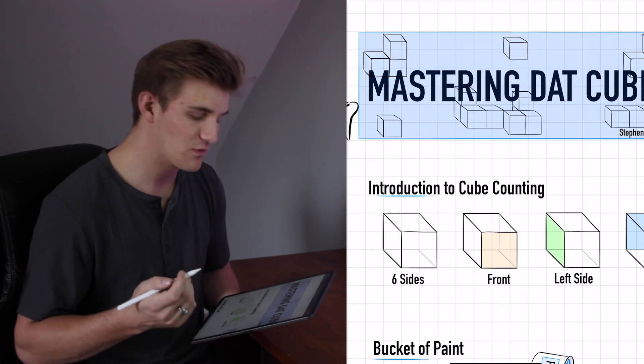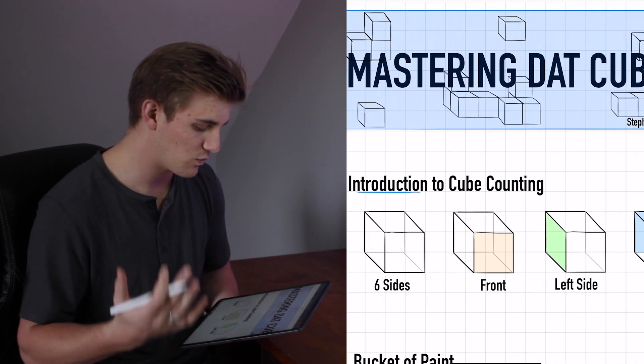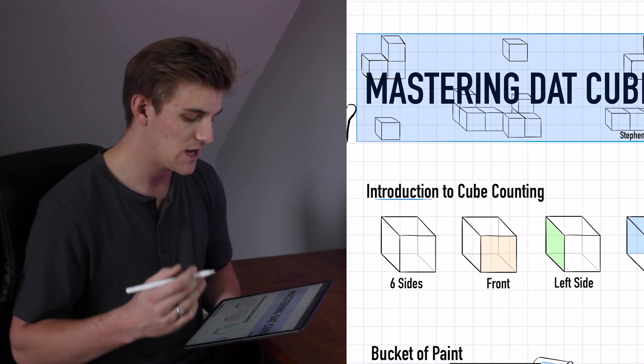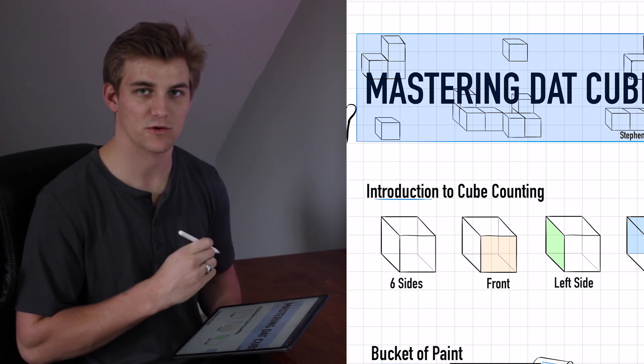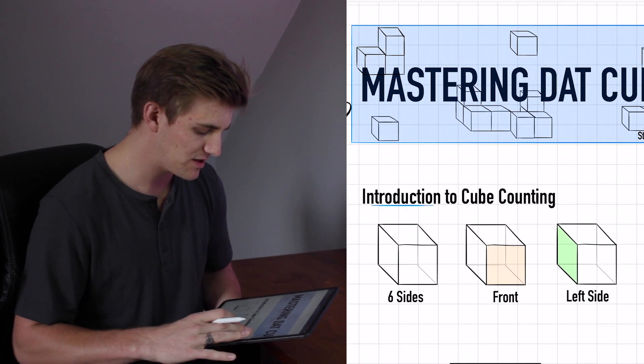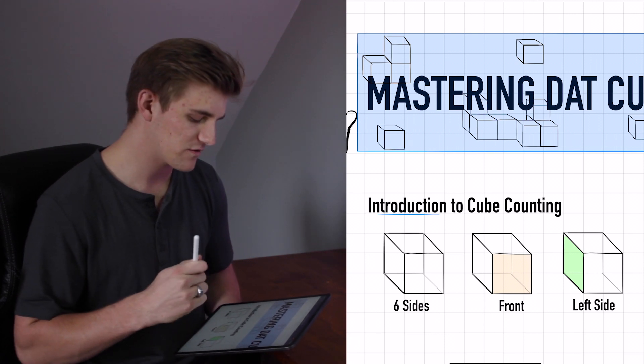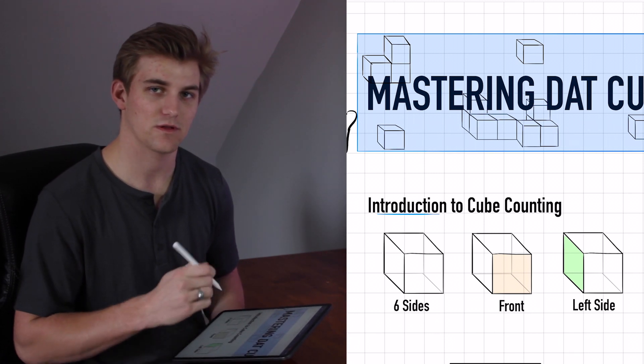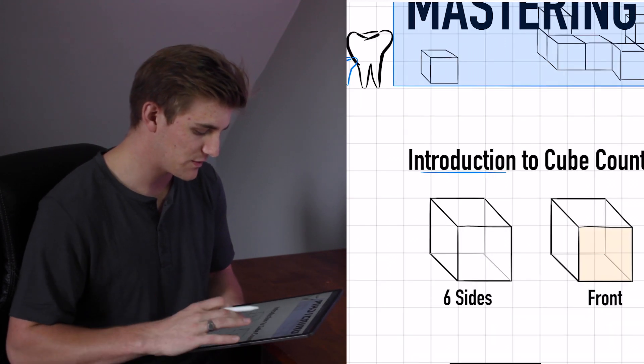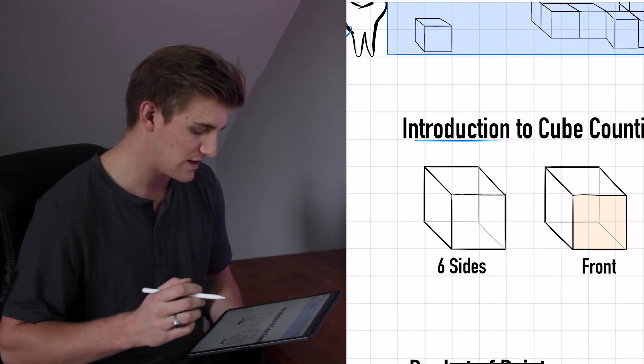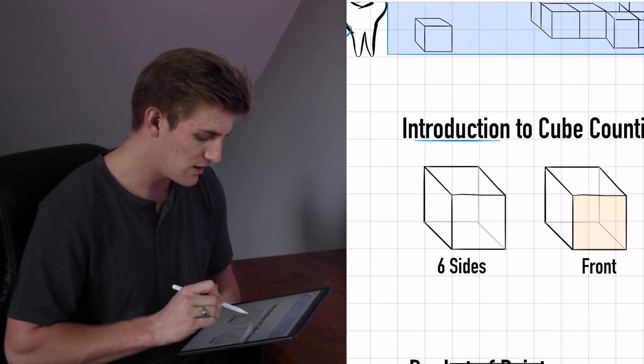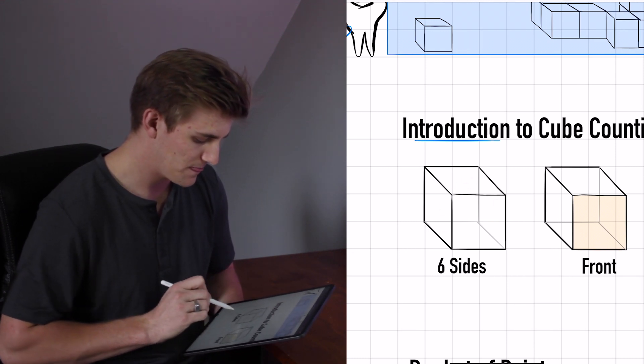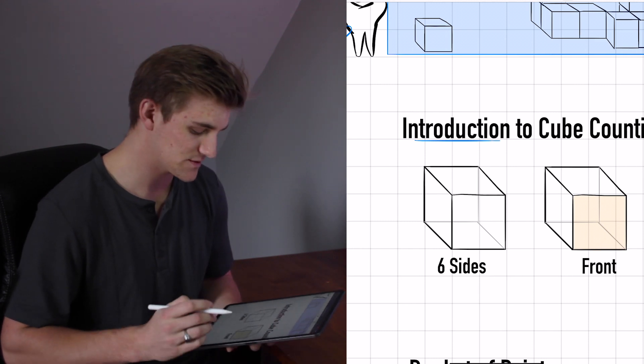And I want to start by just introducing cube counting and what exactly this is asking you. So first off, cube counting is one of the six parts of the perceptual ability test. And in my opinion, it's actually probably one of the easier parts, but that's why I wanted to go ahead and begin with this subject because I think it's very doable. We're going to start here. We have the introduction and basically this is our cube, right? We have this right here and it has six sides. Every cube has six sides.